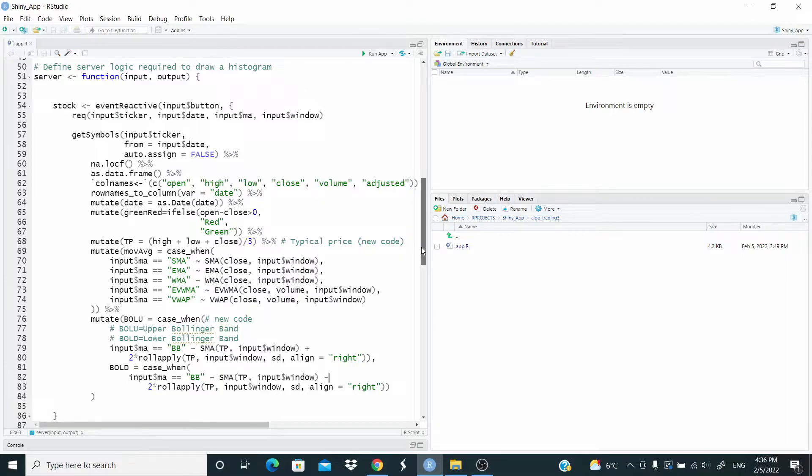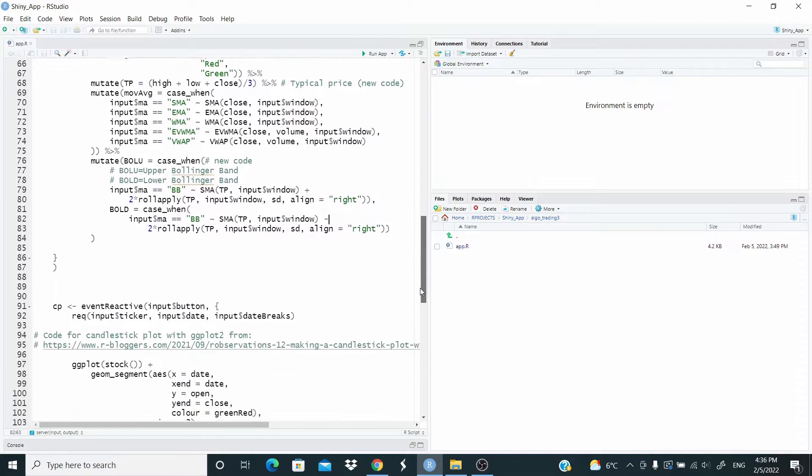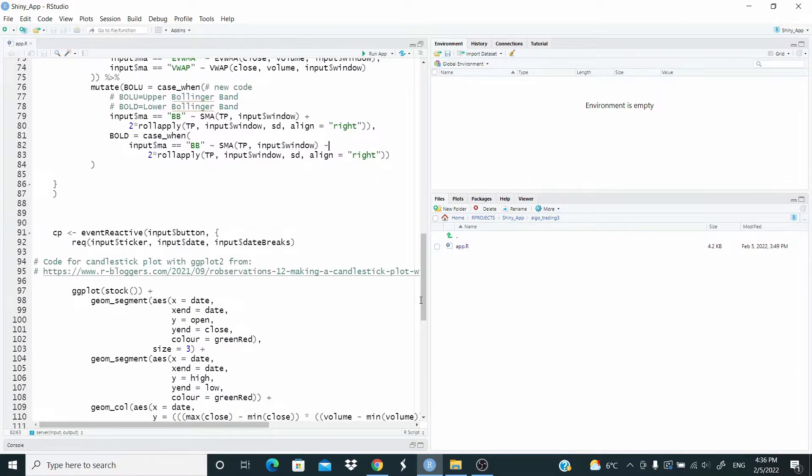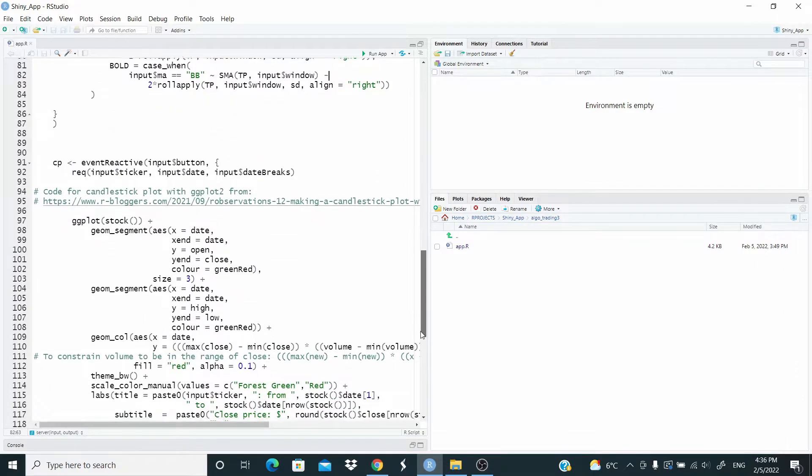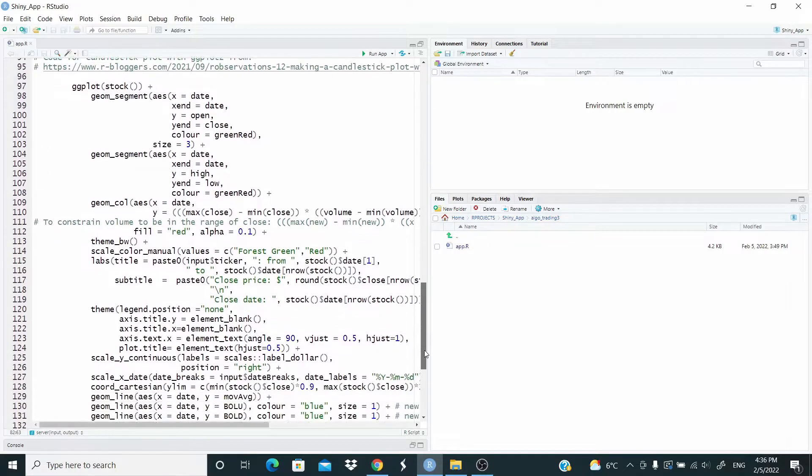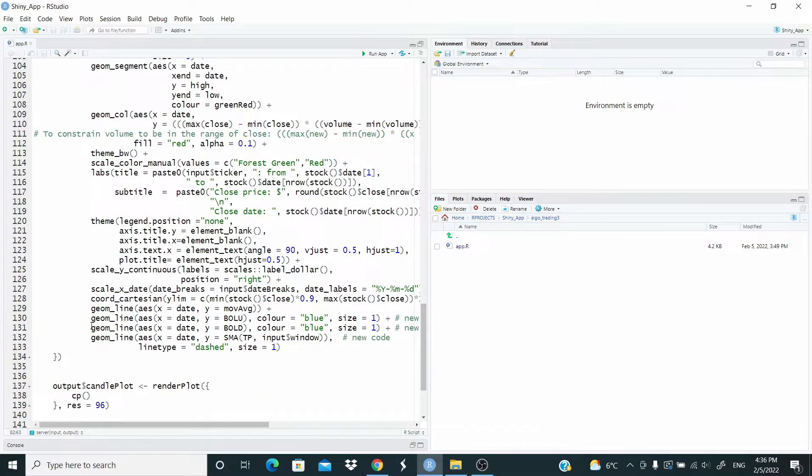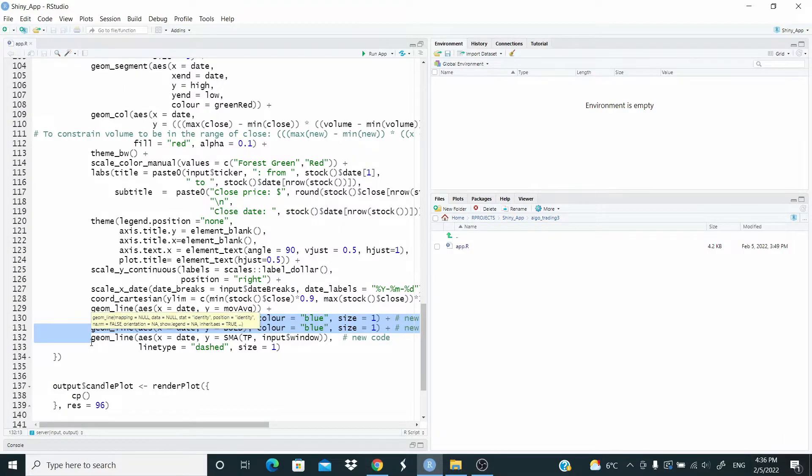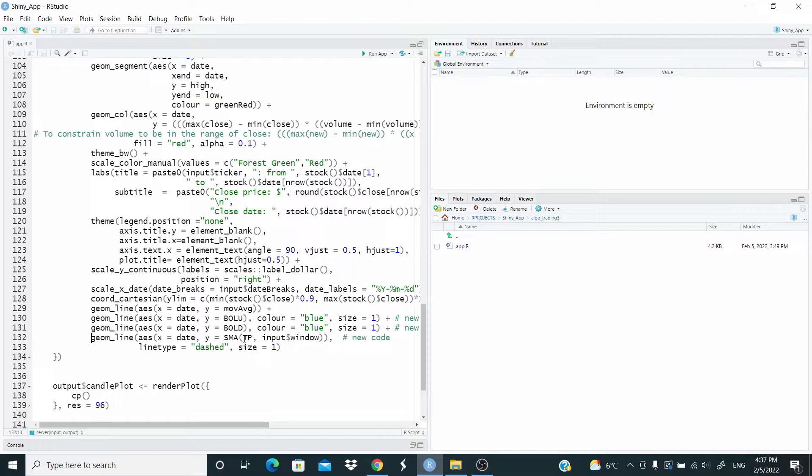So let's see what is new. Let's go here in the plot. So just here, we add these three lines for the upper band, lower band, and for the simple moving average.